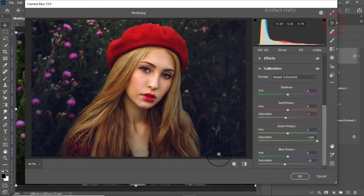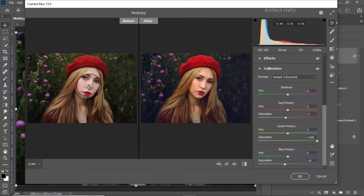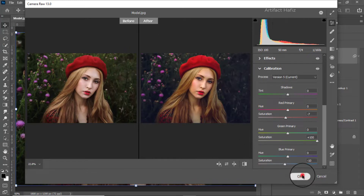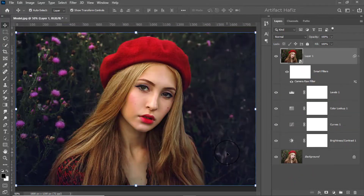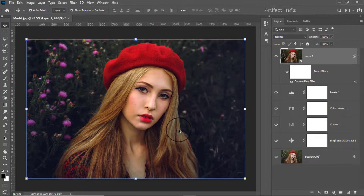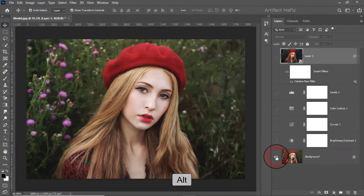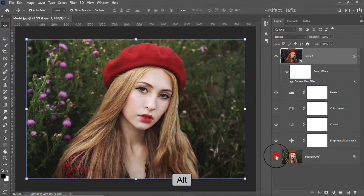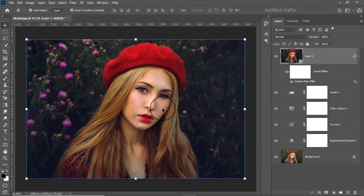Now let's check the before and after — this was the before of the Camera Raw Filter and this is the after. Hit OK. So we are done. This is how you can make a cinematic photo effect in Photoshop. This is the initial photo and this is the edited photo. Hope you enjoyed today's tutorial. If you did, please don't forget to hit the Subscribe button and keep liking and commenting to support me. Thank you very much.